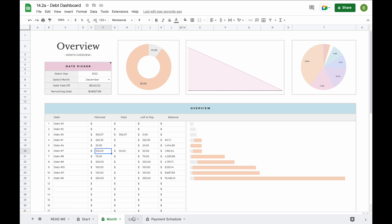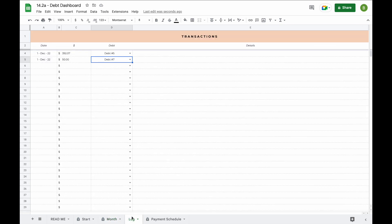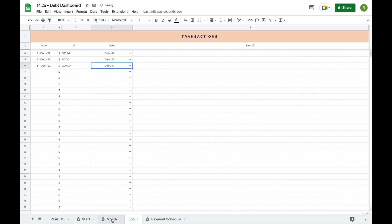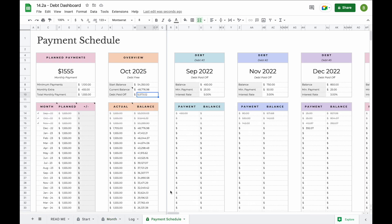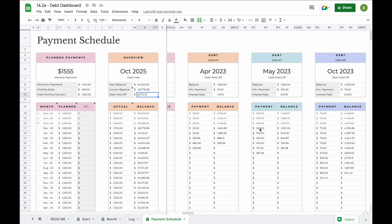The log tab also allows you to pay more than the planned amount towards any debt at any time. For example, if you want to pay $250 towards debt number 7 instead of just $100, log an additional $200 in the log tab. The month tab will then show that you've paid $250 with minus $150 left to pay, indicating you paid more than planned. In the payment schedule, the $100 planned amount is replaced by $250, the actual is shown as higher than planned, and all balances and calculations are updated accordingly.